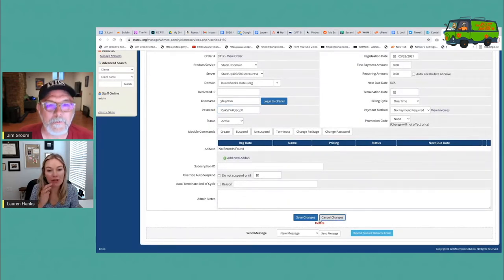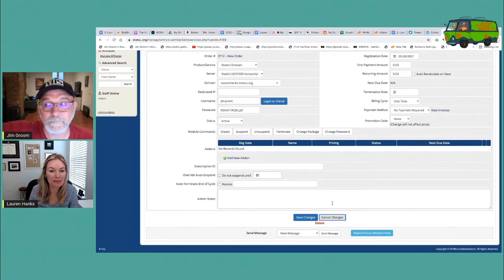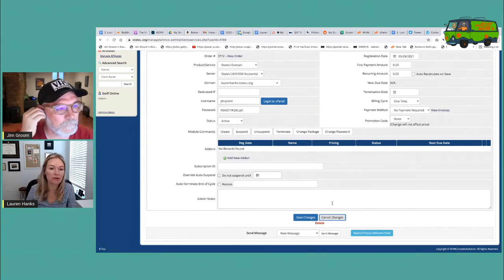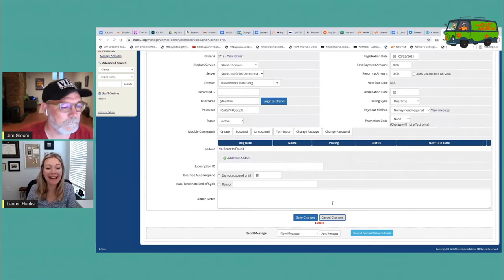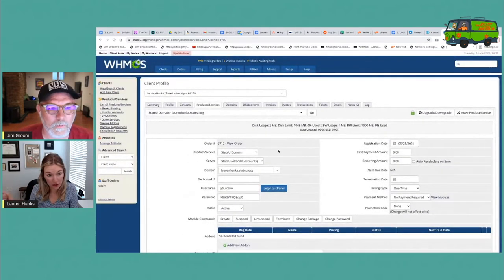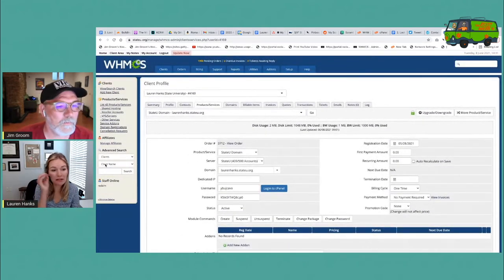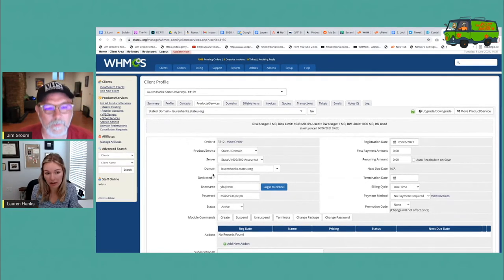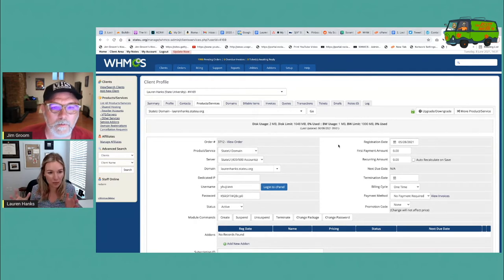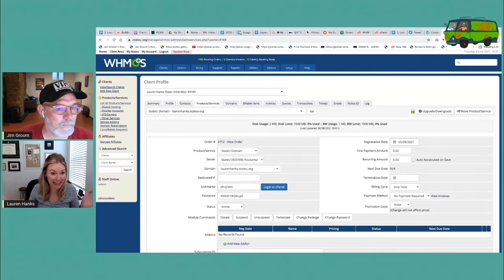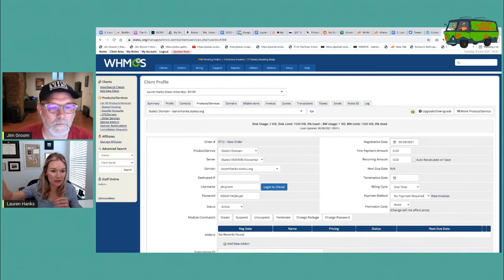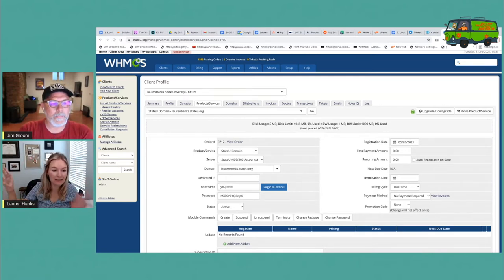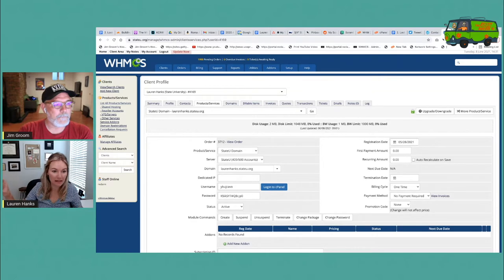While you do technically have the option to suspend and terminate accounts, change cPanel passwords, even create accounts in WHM on the server itself, we recommend doing it here in WHMCS so you have that record. One of the fastest ways that Domain of One's Own can get out of hand is if you're doing things on the server without recognizing it in WHMCS. Things can get out of sync that way.